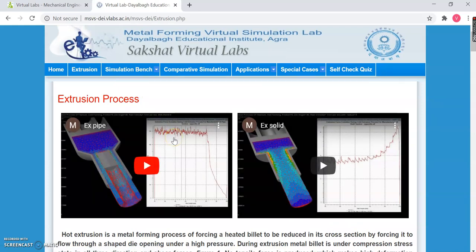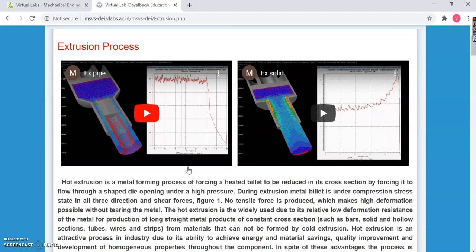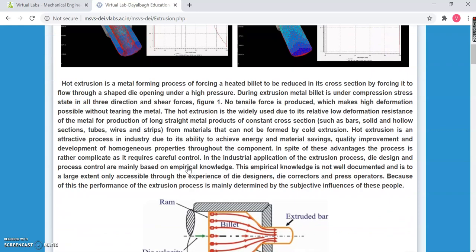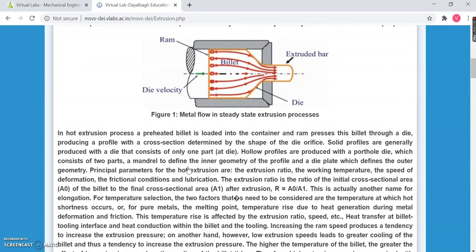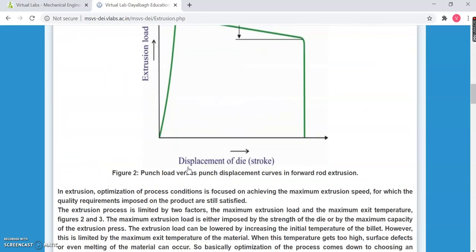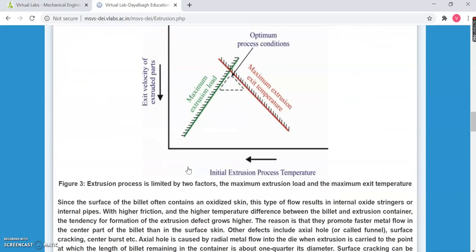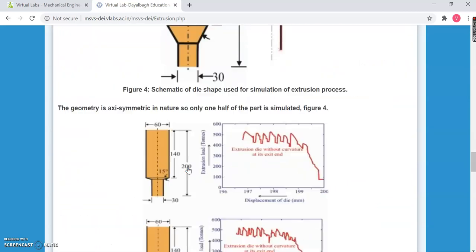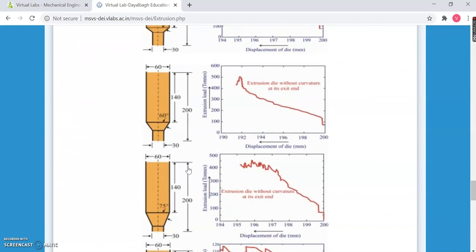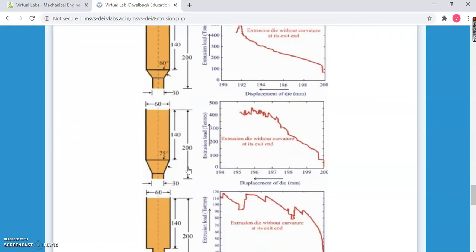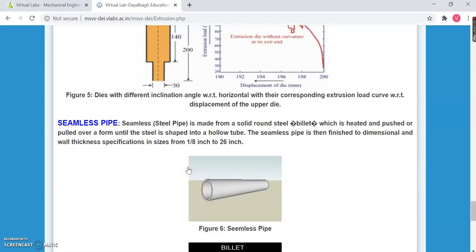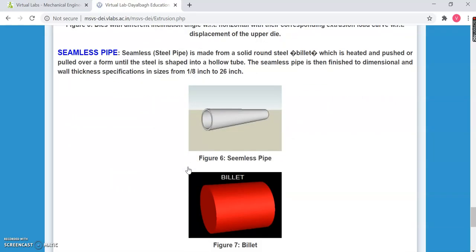Now we are on the main homepage of the Extrusion Process. You can see we have two videos explaining the Extrusion Process. If you scroll down, theoretical text has been given, and with the help of certain examples, you can easily understand the concept of Extrusion Process. Everything has been mentioned — it is developed in self-learning mode, so everything is being catered to the user.